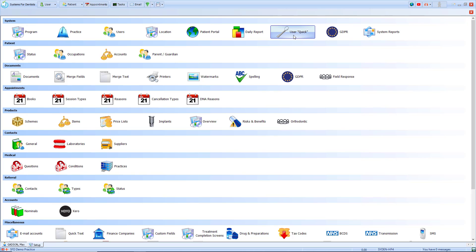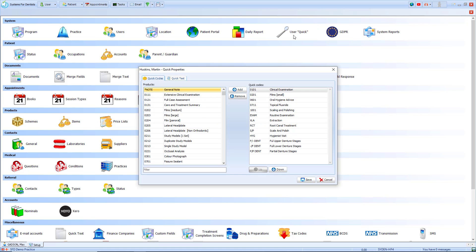When selected you'll see that your name is displaying in the top left hand corner. Below that will be a list of all treatment codes available on the system. I can manually scroll through that list or I can search by the filter at the bottom. On the right of that you'll see a list of quick codes that are already assigned to your user.